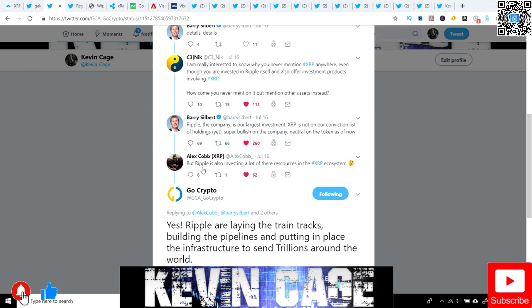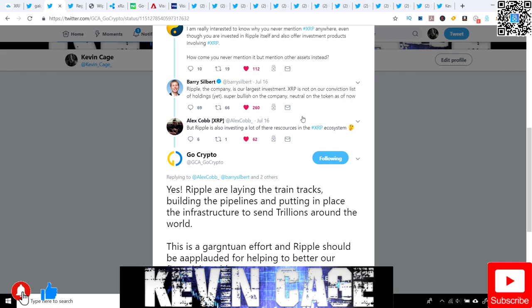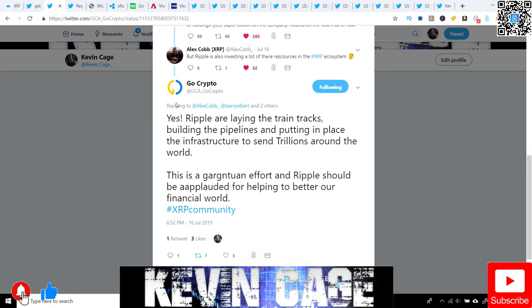Alex Cobb goes, but Ripple is also investing a lot of the resources in the XRP ecosystem. That was a witty retort because Barry just kind of gives this general vague answer that Ripple, the company's their largest investment. He's neutral on the token as of now. I'm not sure if that's because of NDAs, non-disclosure agreements that he has to say that.